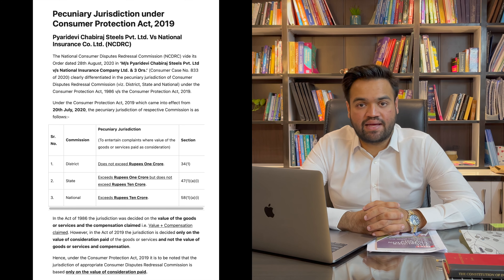Agar koi bhi aggrieved party district commission ki appeal ke against 45 days ke andar state commission mein complaint kar sakta hai, aur waisi hi koi bhi aggrieved party state commission ke judgment ke against national commission mein complaint kar sakti hai. Aur iske baad bhi agar koi bhi aggrieved party jo ki national commission ke decision se sehmat na ho, woh directly Supreme Court of India mein apna case darj kar sakti hai.